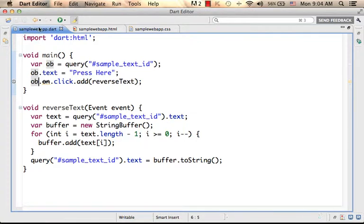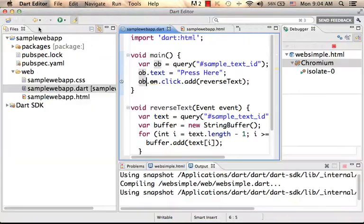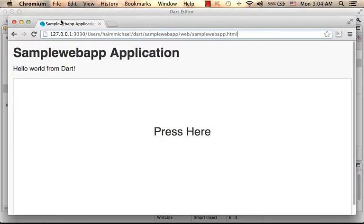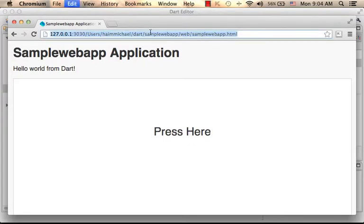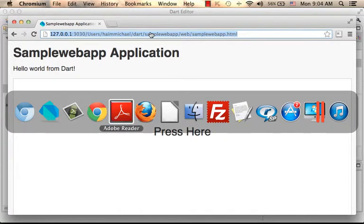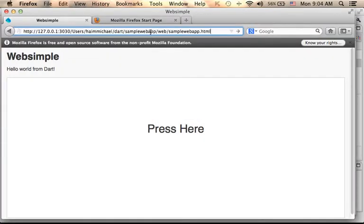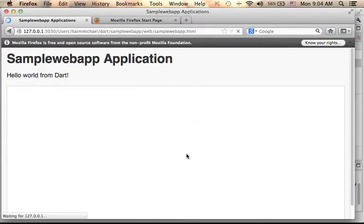Let's work with that and take a look at the execution outcome. Press here — and this is the outcome. I can take this URL address and check it in a different web browser, Firefox for example. And as you can see, it works fine as well.